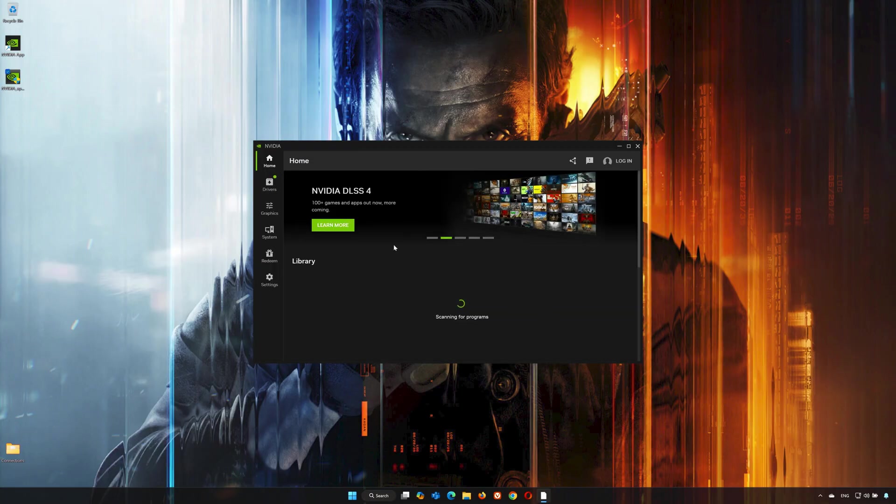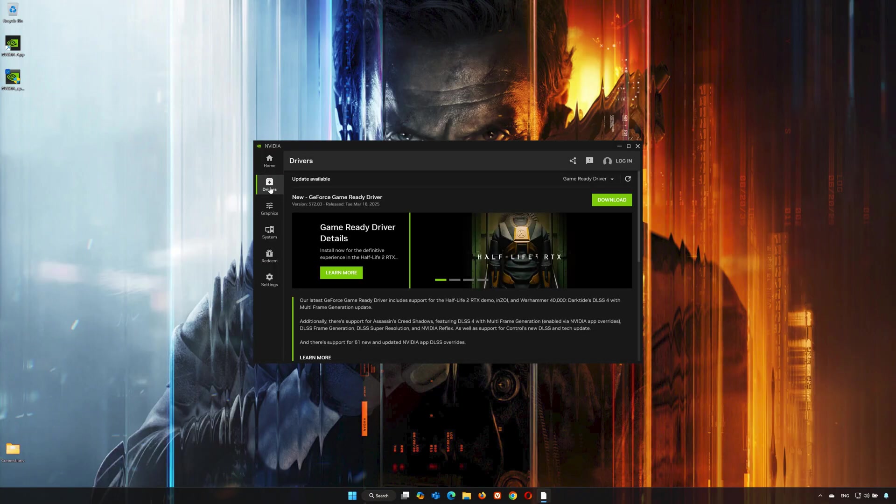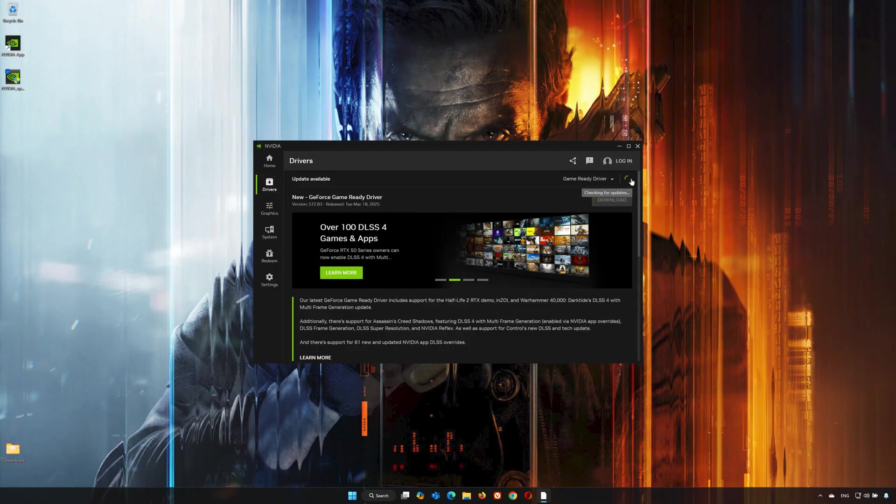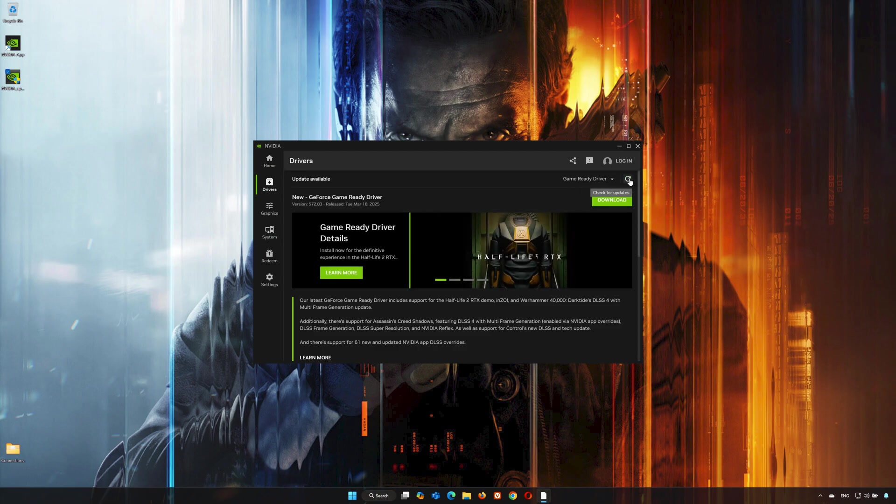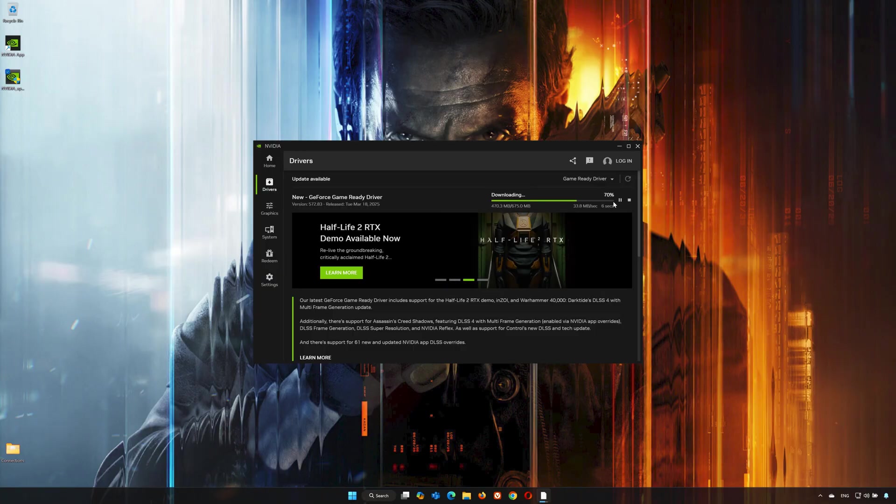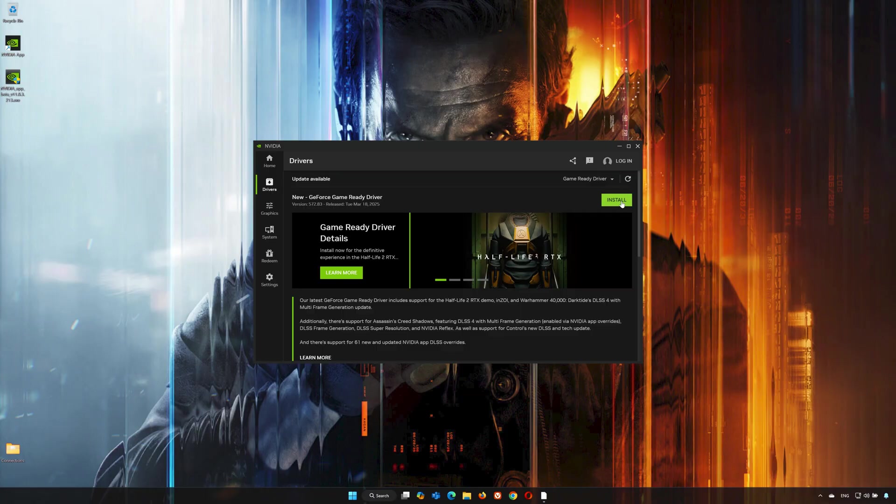Click on the Drivers tab and click on Check for Updates. Now press Download and wait for the latest driver to be installed. Press Install.